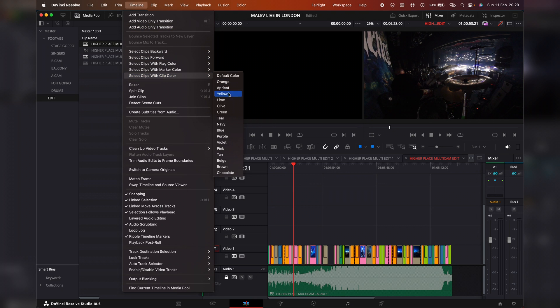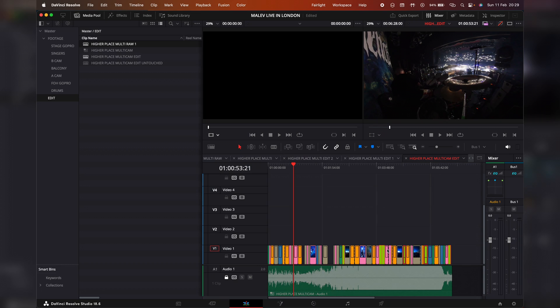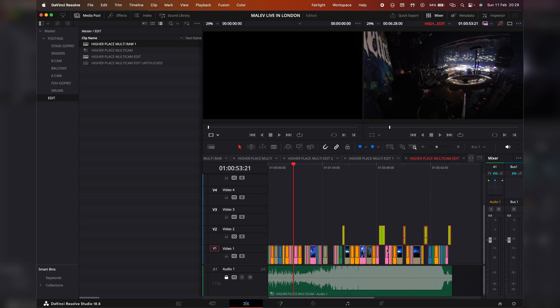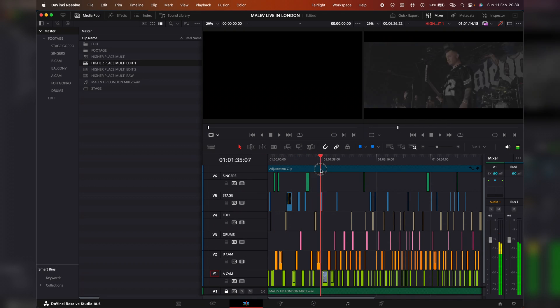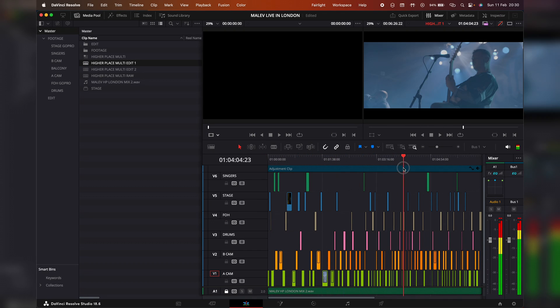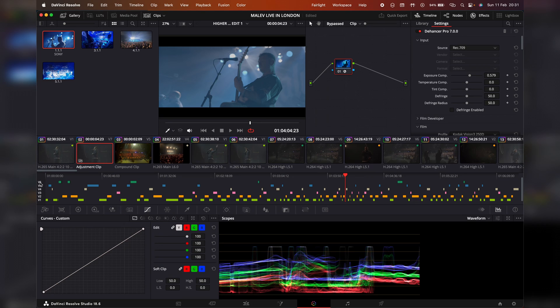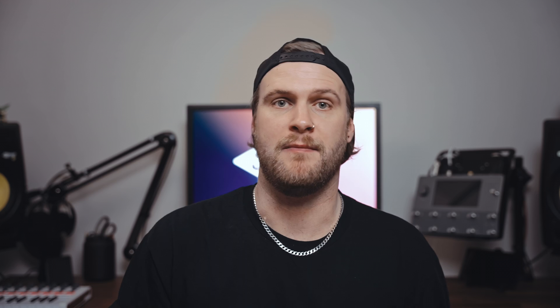Next, go to the top and select Timeline > Select Clips with Clip Color, and select the color that one of your cameras has been set to. Holding down the Alt button and pressing the Up key will then move all of that camera angle up to its own track. Rinse and repeat this for the rest of your camera angles, then rename the tracks to which camera angle they are. You can then go into your color grading tab and by hiding the tracks of the layers you don't want to access, it makes adjustments a lot easier.